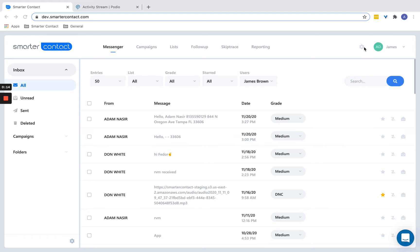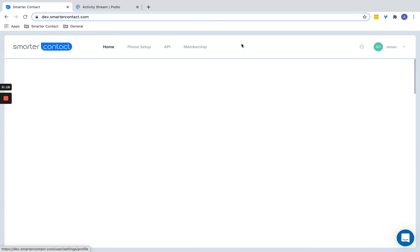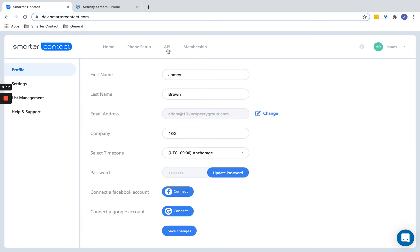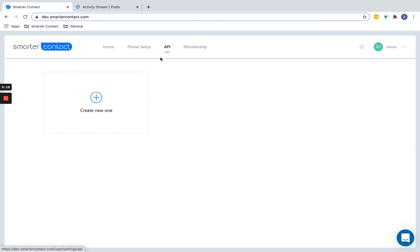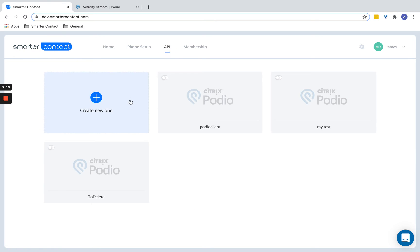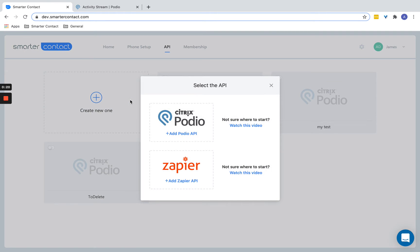Within Smarter Contact, we currently have an API integration for Podio that we custom built. But if you have another CRM, there's so many out there that you want to connect, you can easily zap your data. So I'm going to show you how to do it.